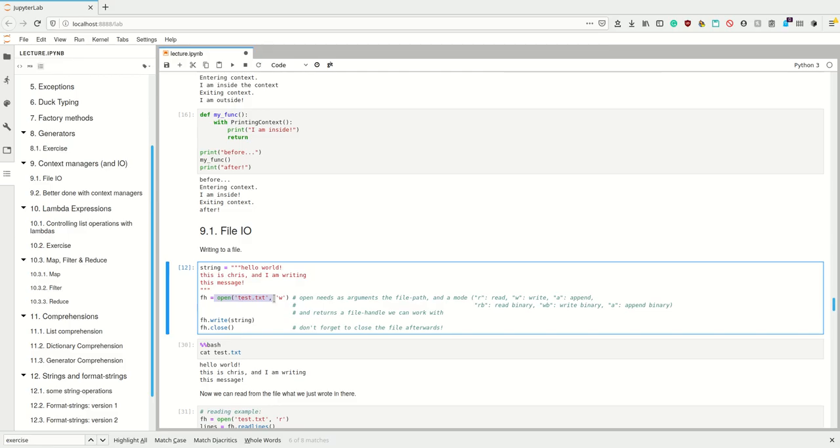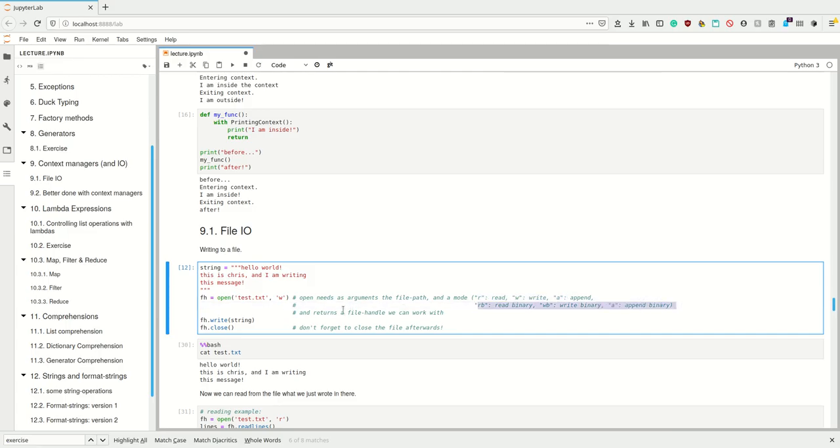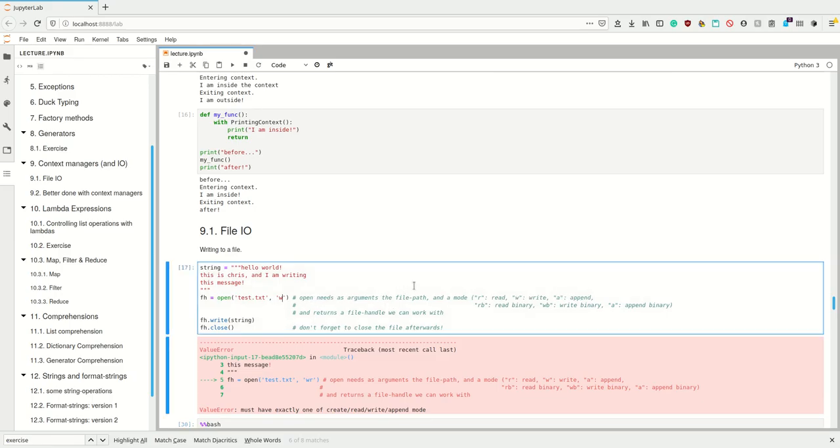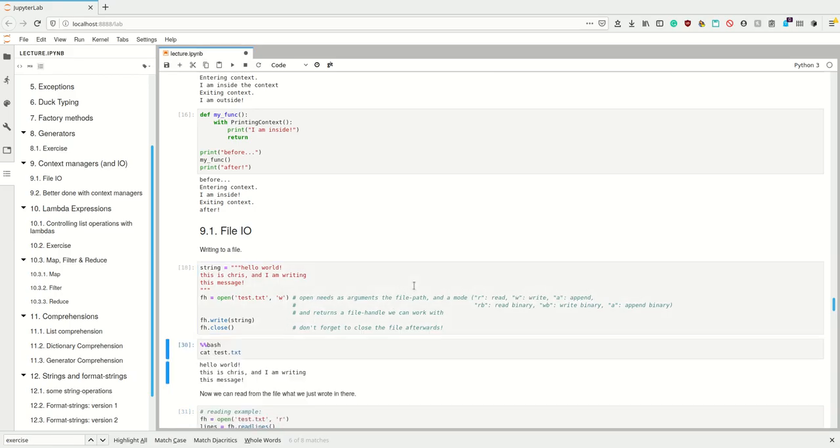A perfect use case where this is useful is for example file I/O. So how do we write to a file? Well, imagine we have this string. Using the function open and then the name of the file and then a mode, we get a file handle. This mode must be either read, write, append, or the same things in binary.